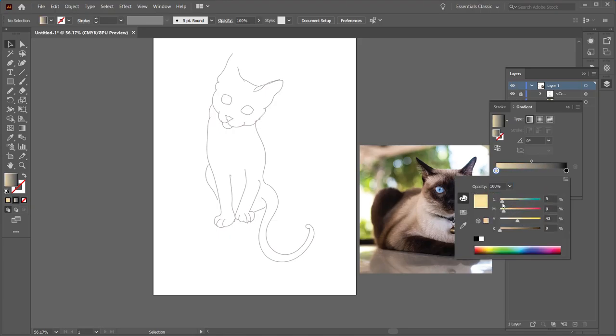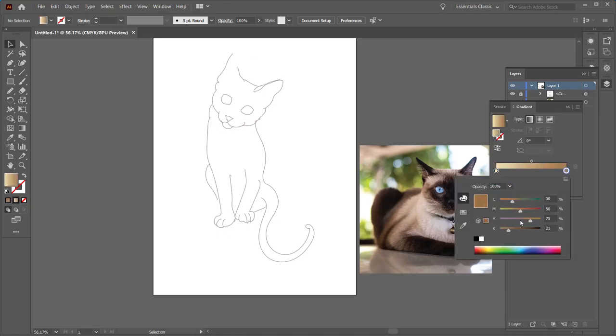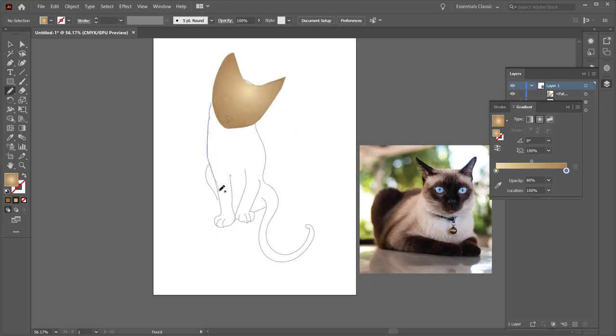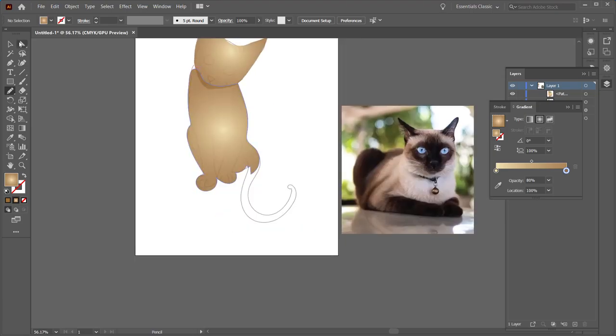Hello everyone, back again with another video, this time using the vector software Adobe Illustrator. This was done for Cat Timber 2020.